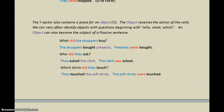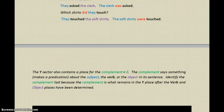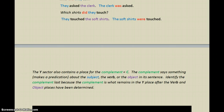So far so good. The Y also contains a place for the complement, and the complement says something — or makes a predication — about the subject, the verb, or the object in its sentence. That's why there are subject complements, object complements, and verb complements. Identify the complement last, because the complement is what remains in the Y-place after the verb and object places have been determined — the first place is the verb, the next is the object, so leave the complement for last.